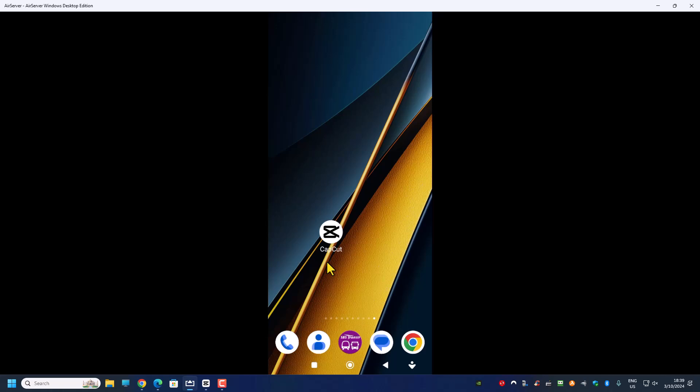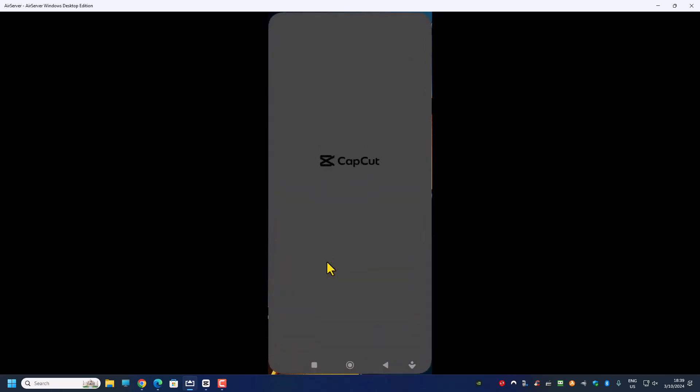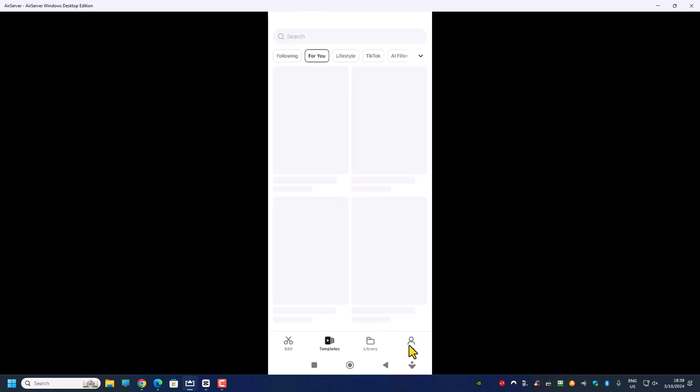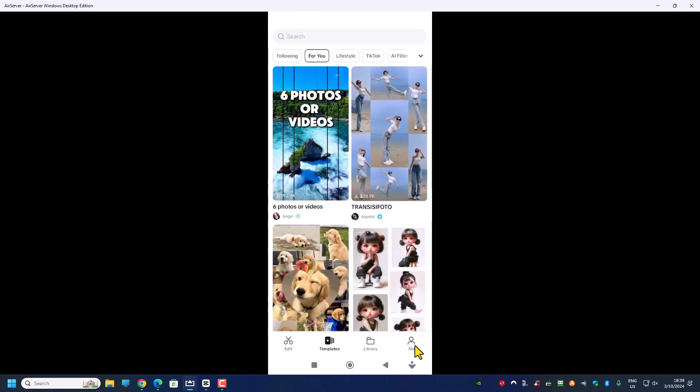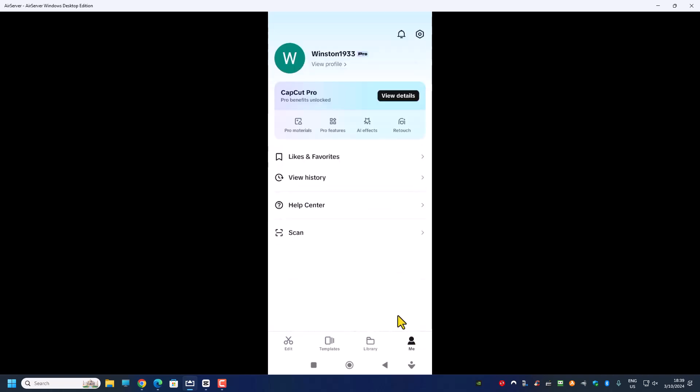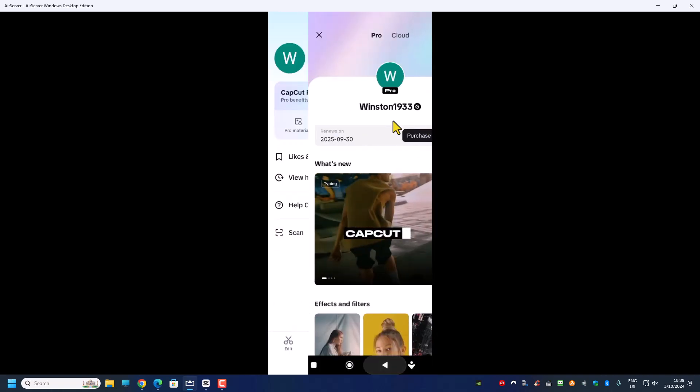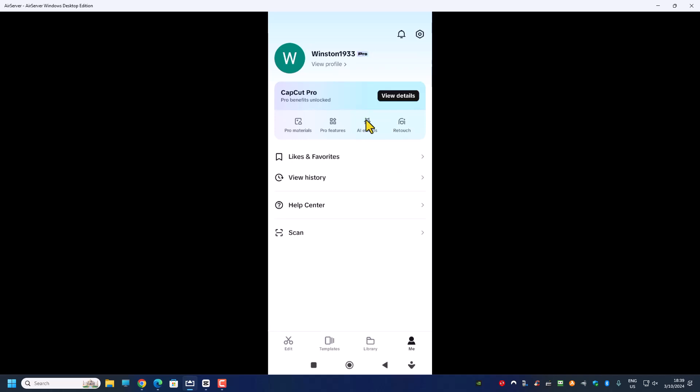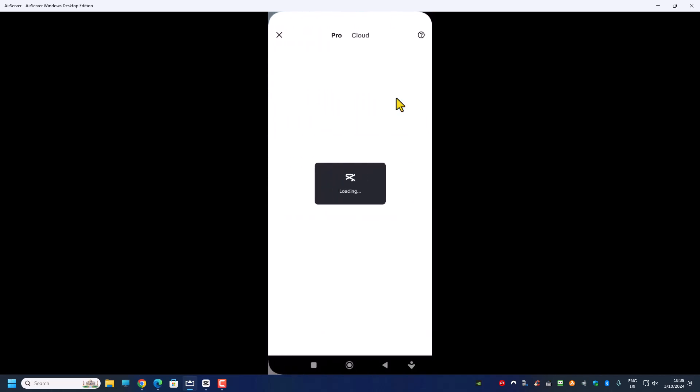So you need to install CapCut on your mobile phone and this works for iPhone or any Android phone. And you launch your CapCut then you have to log in to your CapCut Pro of course. So right now I'm logged in to my CapCut Pro.